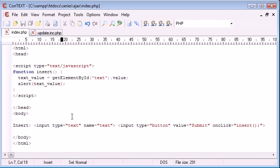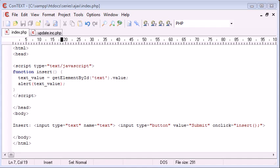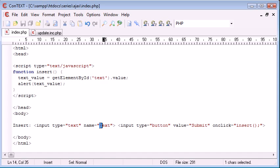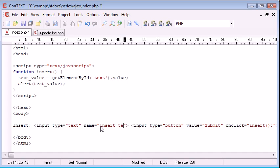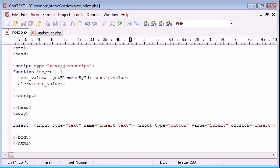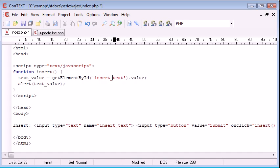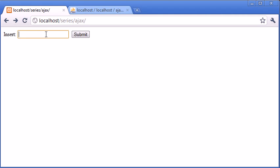So let's go back and see what we might be doing wrong. Perhaps if we change the value of this. So I could say insert text, insert text.value. Refresh that, type in test, click submit. No, nothing.